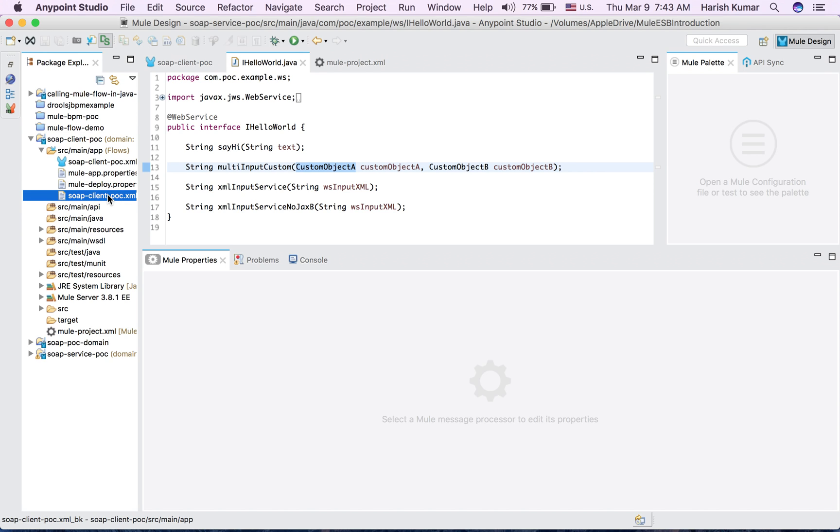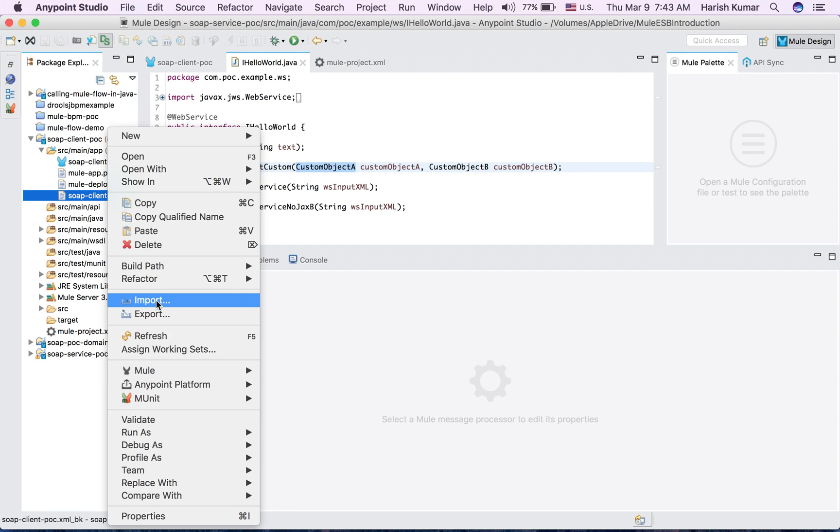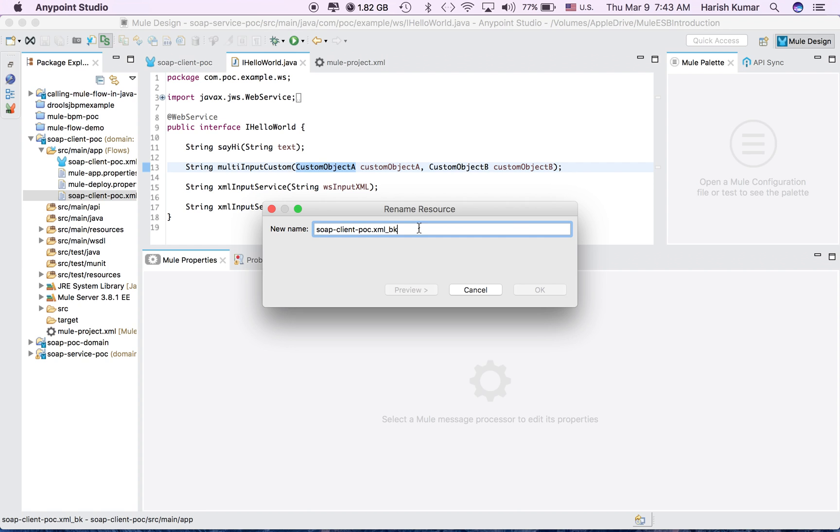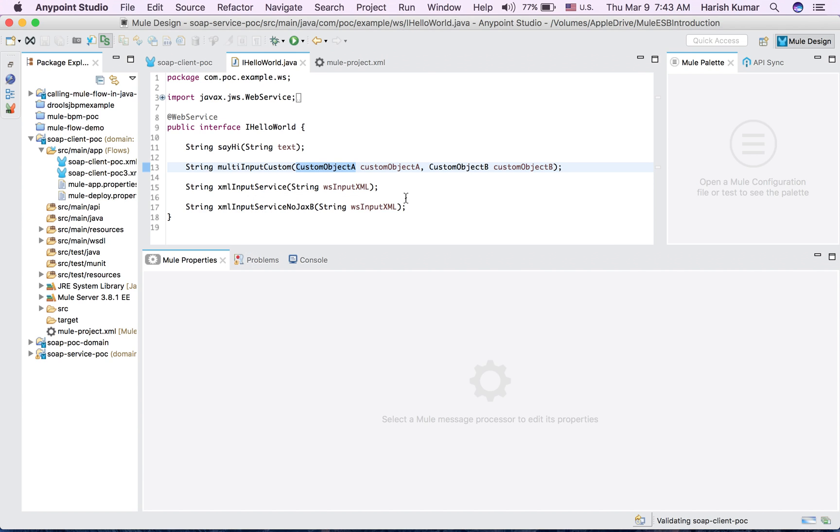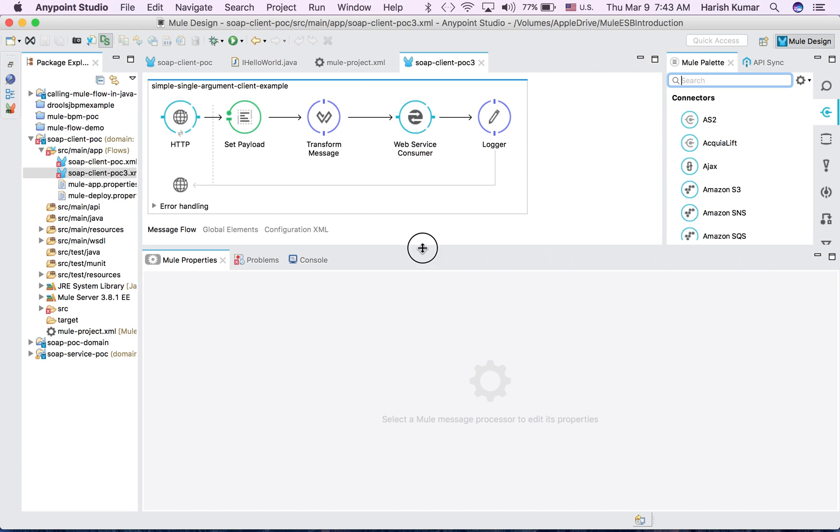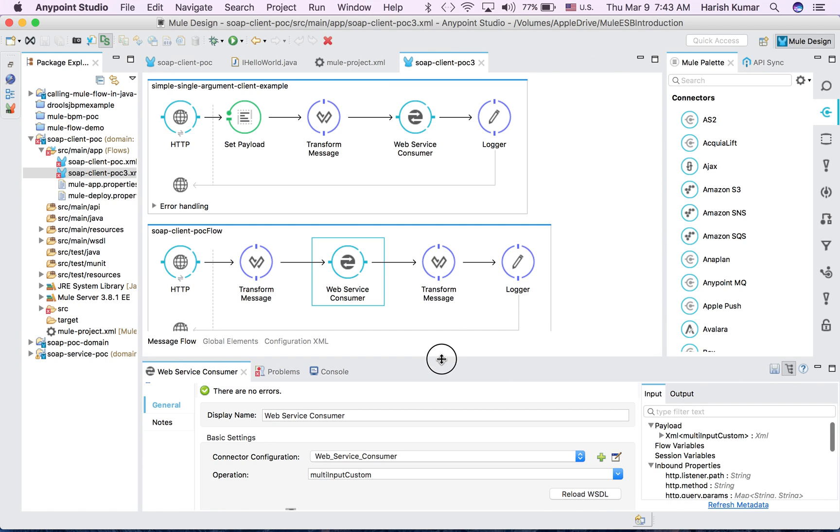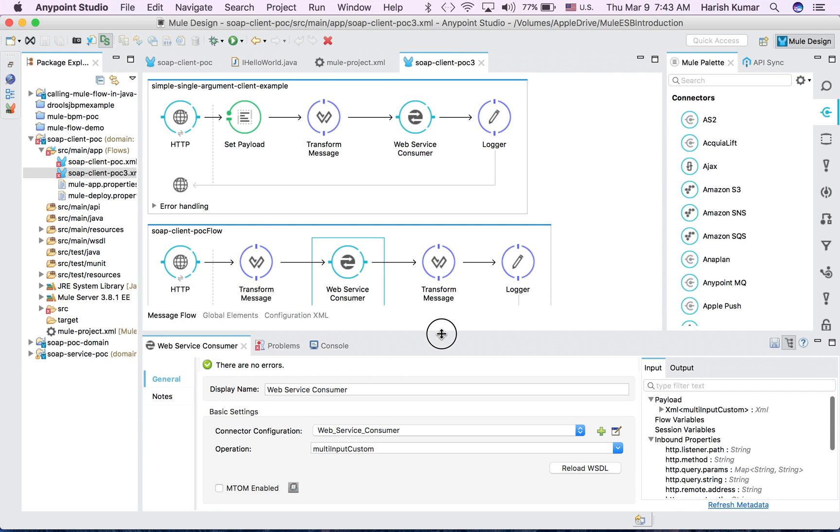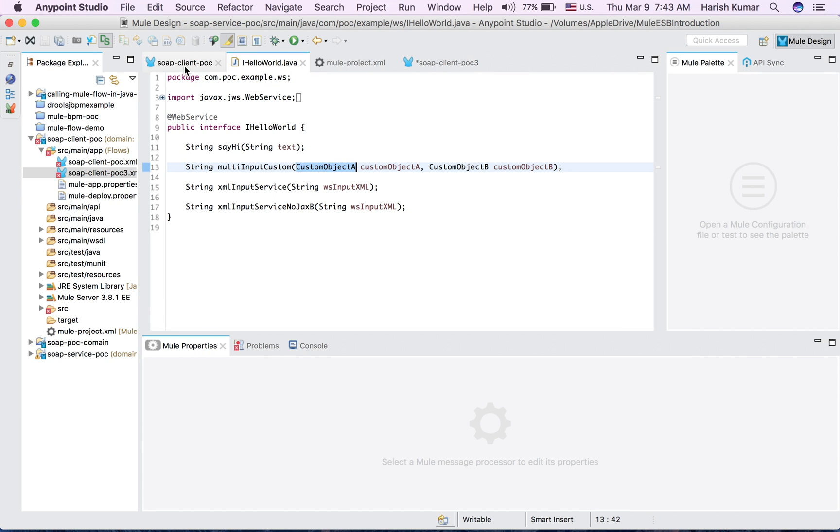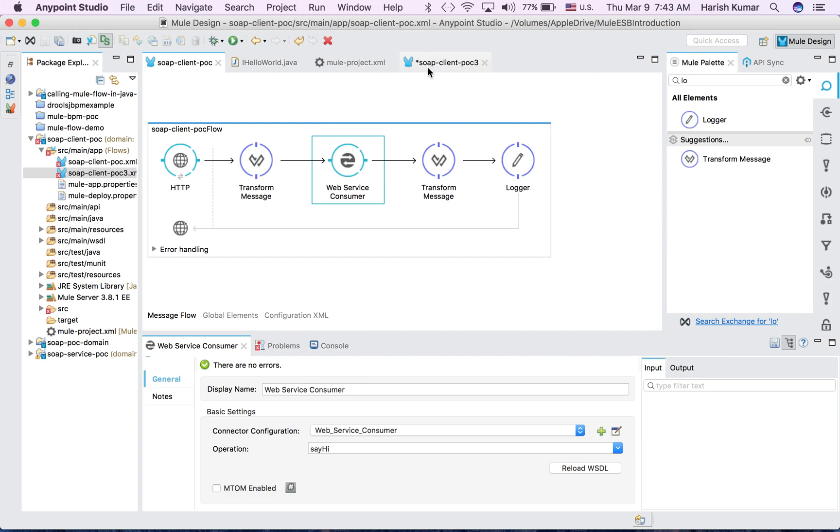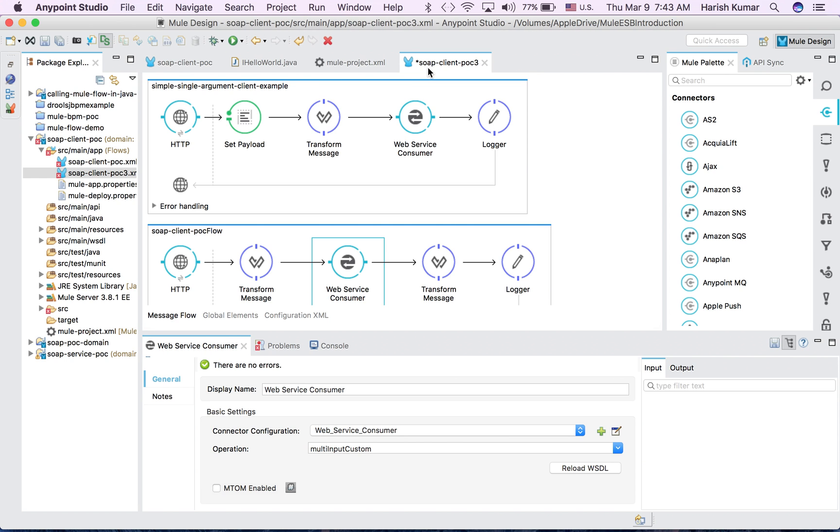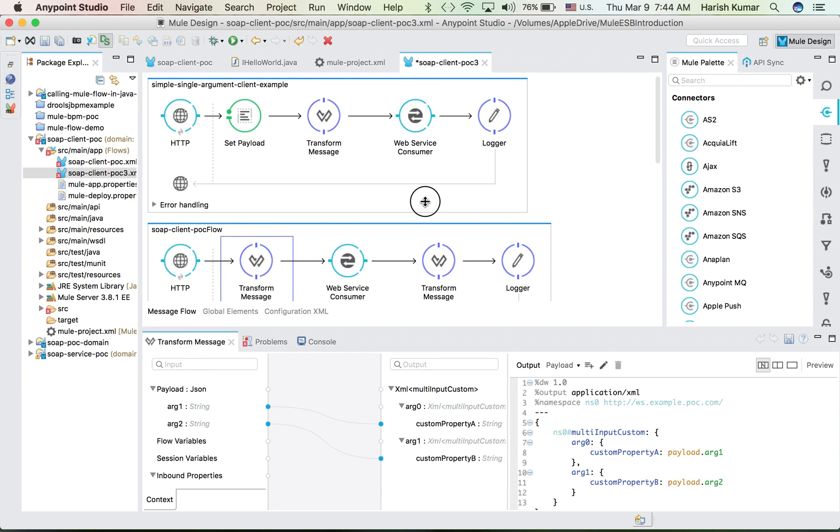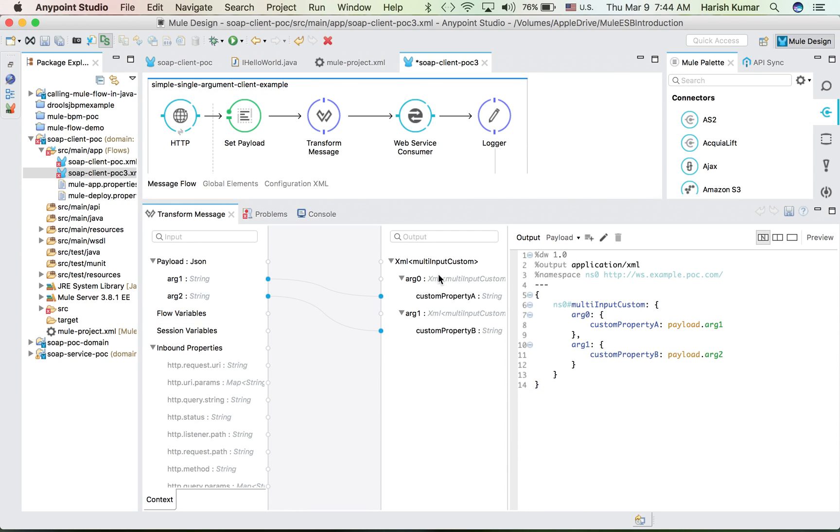I can actually show you how to send custom objects. If I go here, I have created consumers for different web service. Multi-input custom is this. What is my interface which takes multi-input custom? This is the correct one. If you see my transform message, I am sending argument, argument 2.